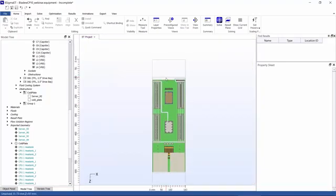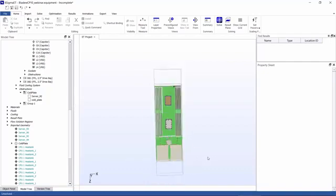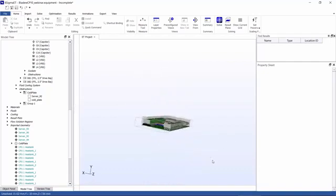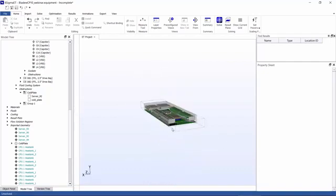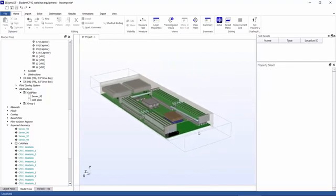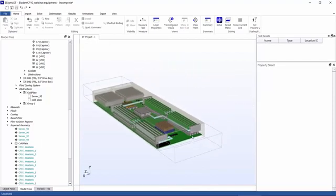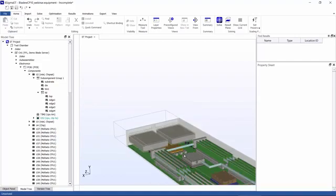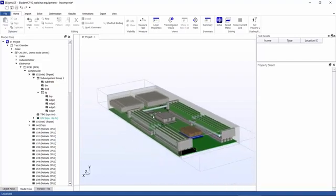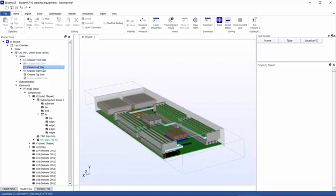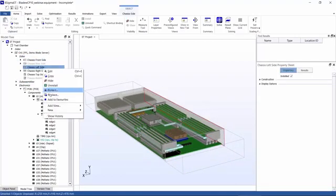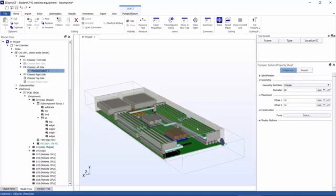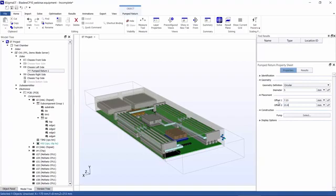So now I want to draw the cooling ducts. I'm going to start by actually adding a pump return to the chassis wall. We already have a pump supply on the bottom left-hand side, and to complete the loop, we'll need a pump return. So we'll go ahead and select the left-hand side of the chassis and then add the pump return. I want that to be five millimeters.